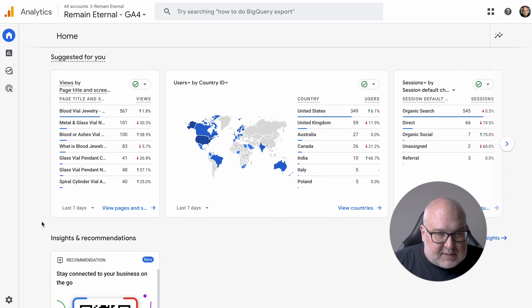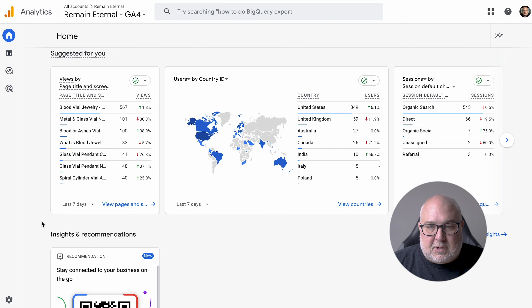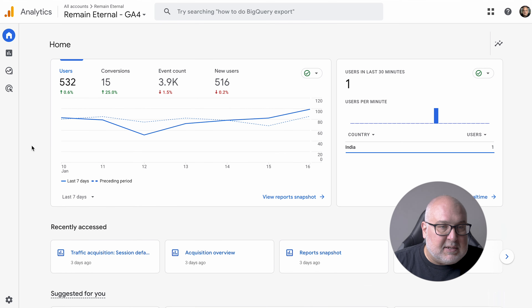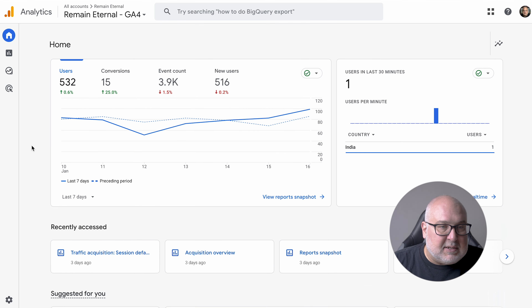All right, so we're going to dive in. We've got your typical GA4 setup. This is for a retail site, so that's going to be slightly different than a content site because we will have monetary values and stuff assigned to the conversions. So this is the main home screen. These sections are going to be different for you depending on what you have recently accessed.